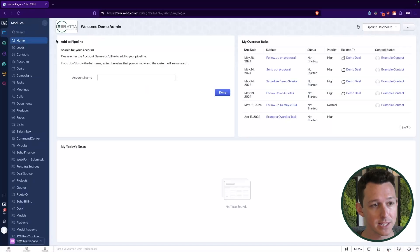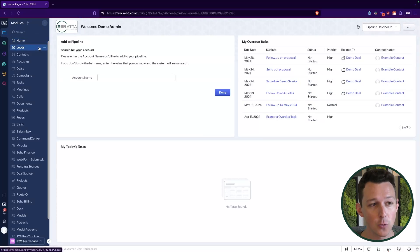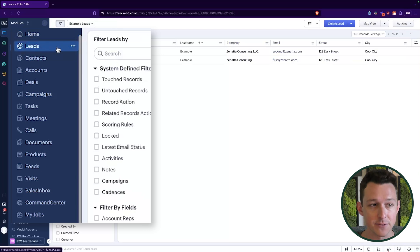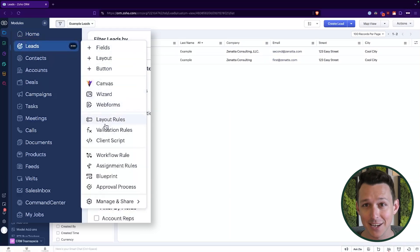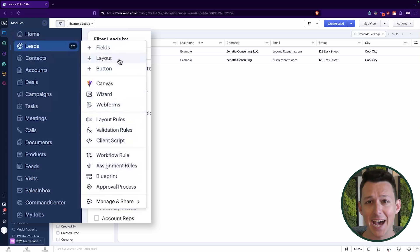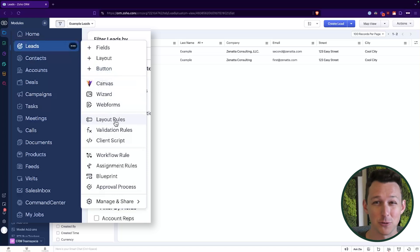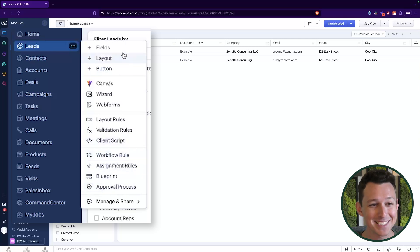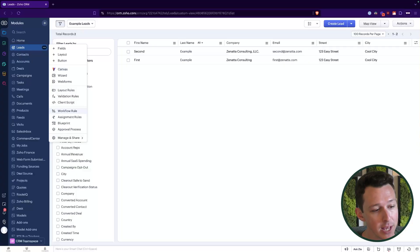In the new UI, a whole bunch of customization features have been brought into the foreground. If you hover over Leads and go under those three dots, there's a lot of functionality that a user will now much more easily stumble onto — everything from adding fields, adding a new layout, deploying a Canvas view, adding layout rules, workflow rules, blueprints, and approval processes. This is functionality that is now in the foreground and much easier for a user to accidentally access.